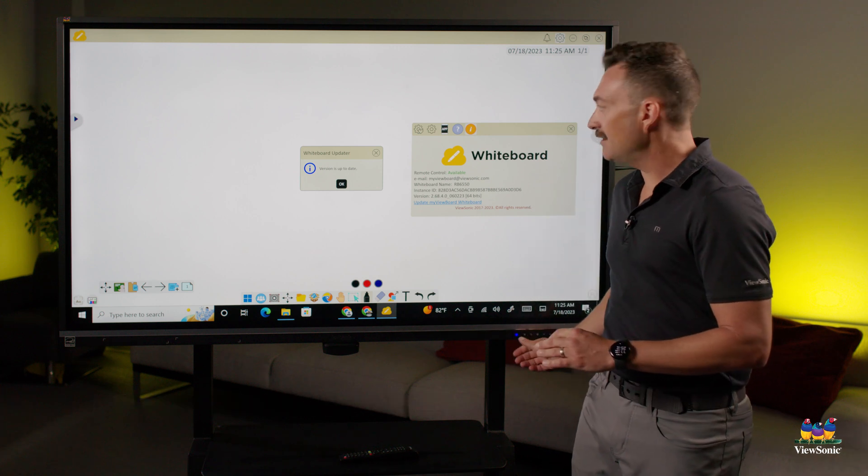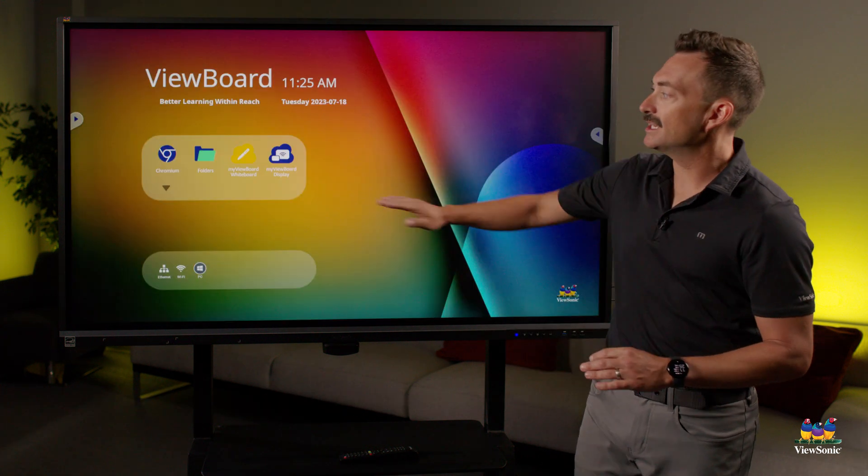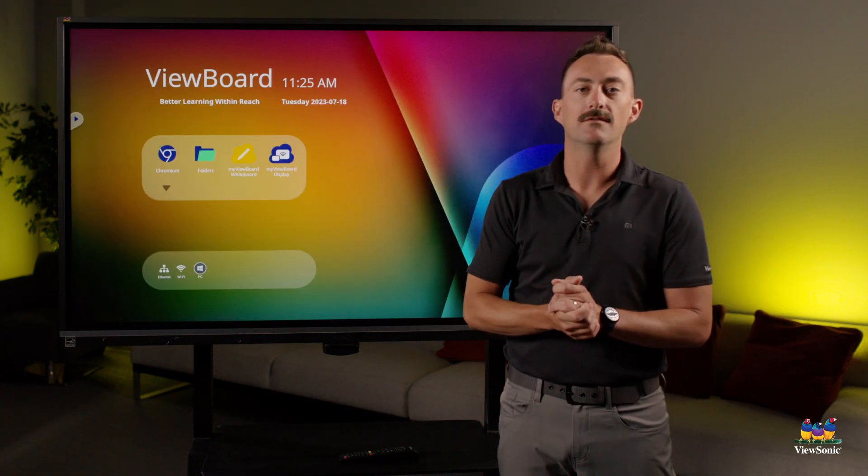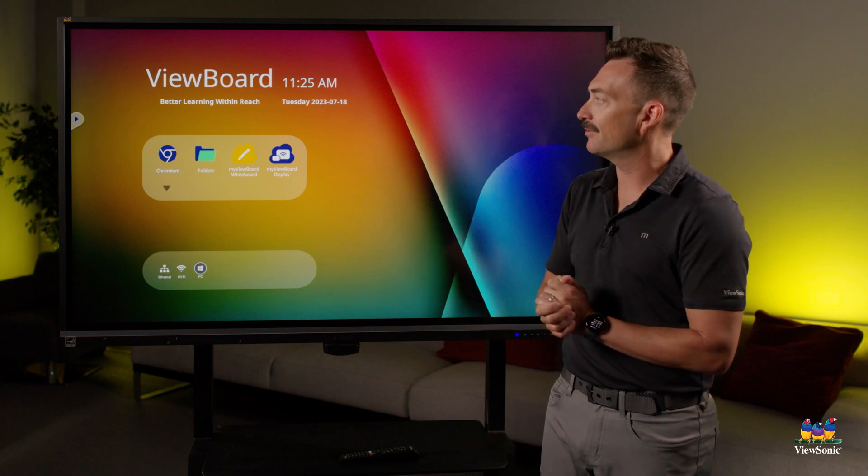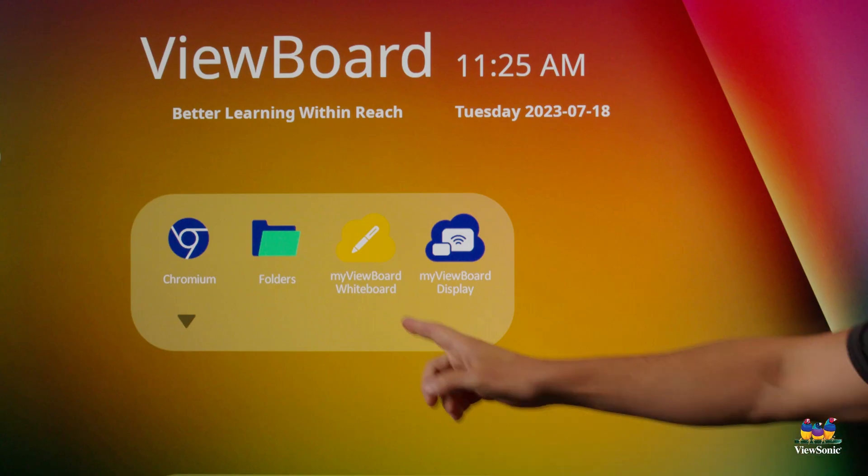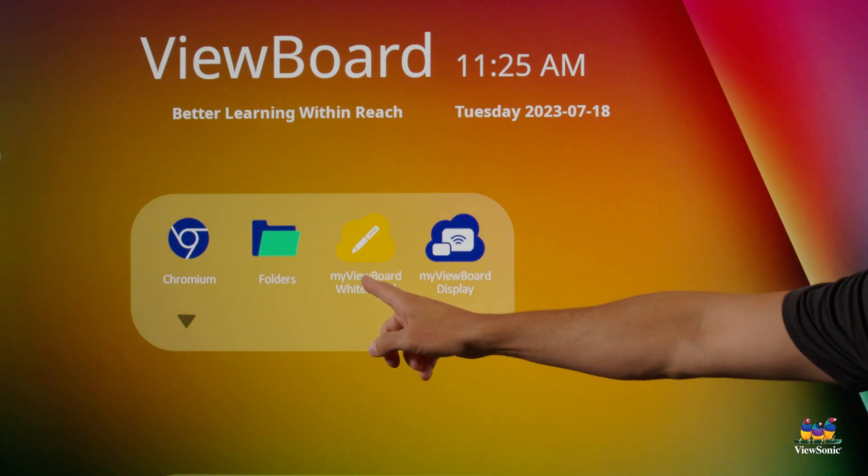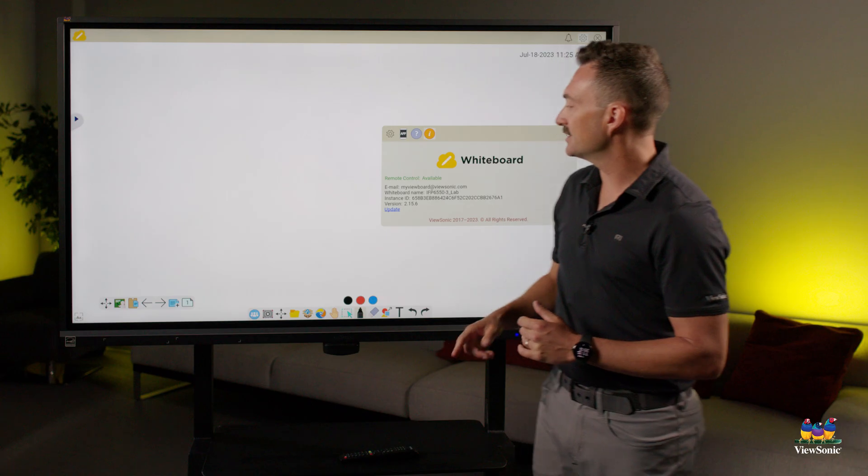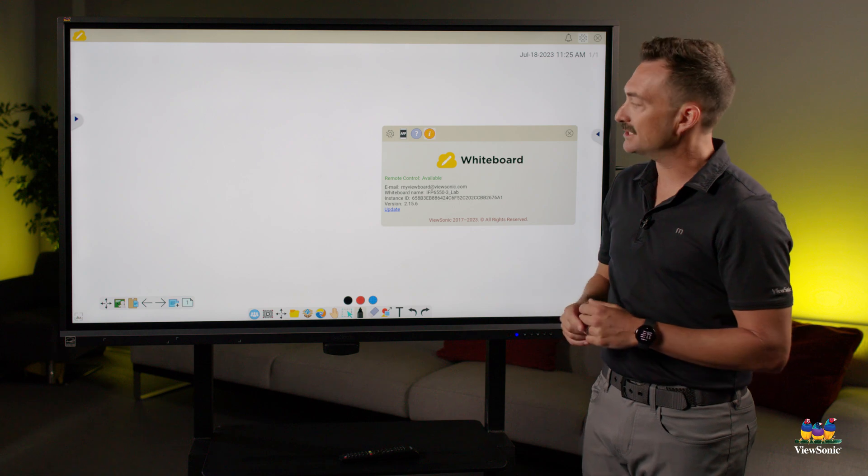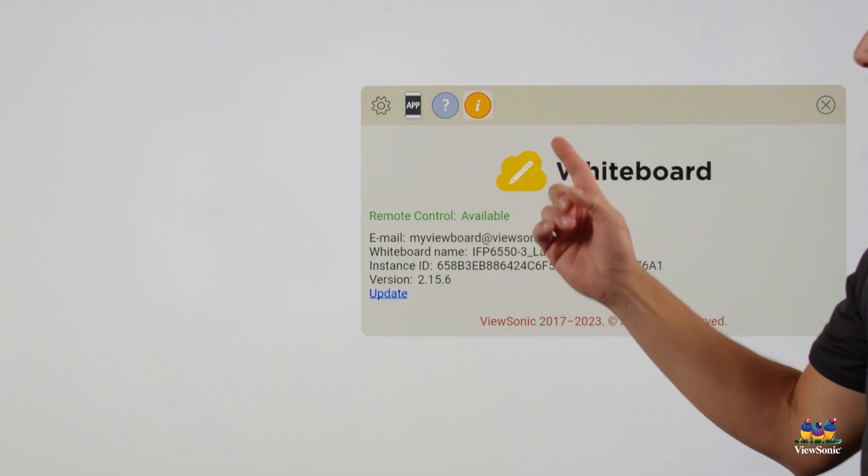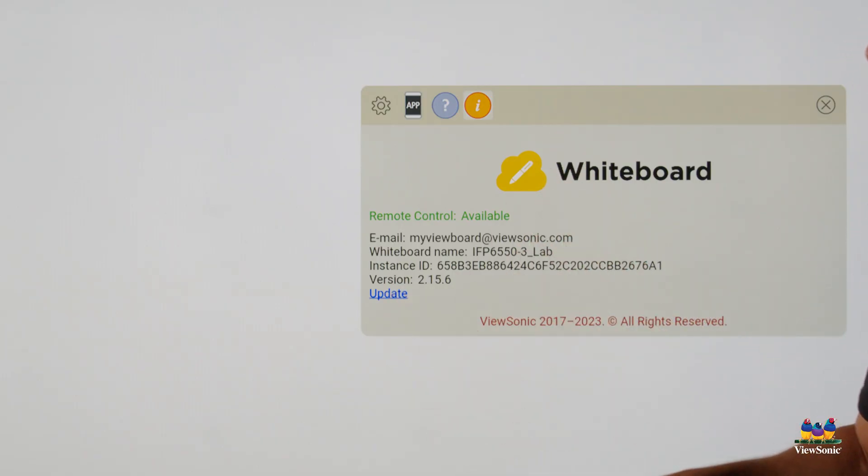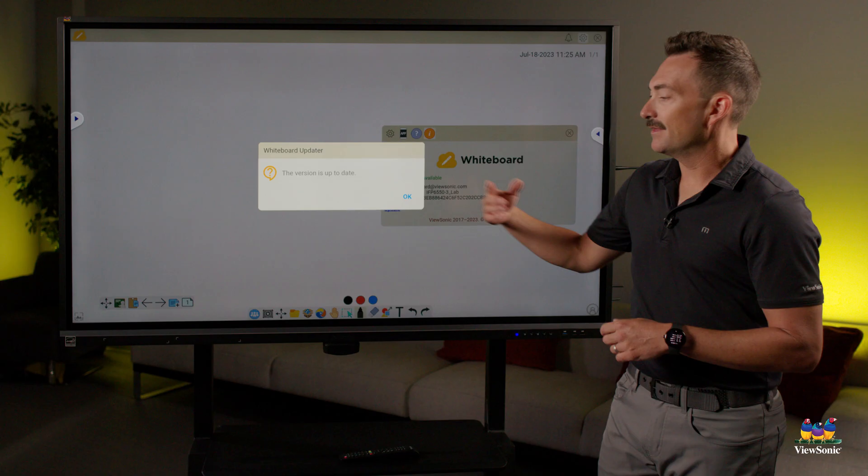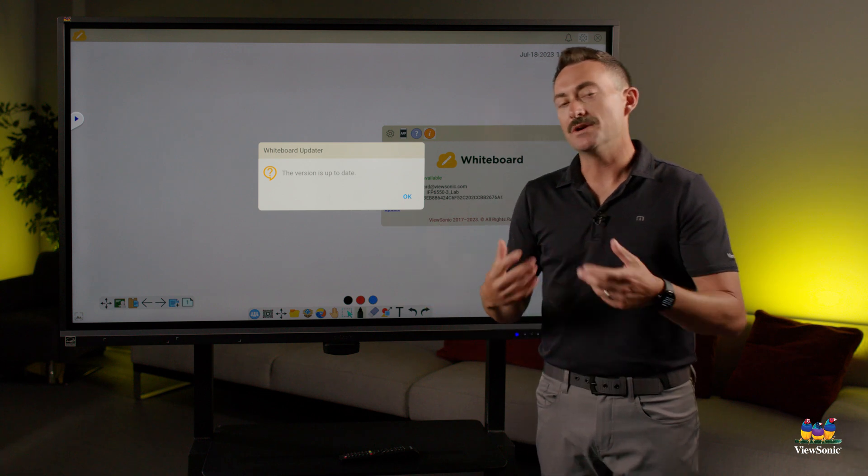Now, if you're using the ViewBoard OS side of the board and you go into MyViewBoard whiteboard, this is the same process. You click the I, you click update, and then it will allow you to install it.